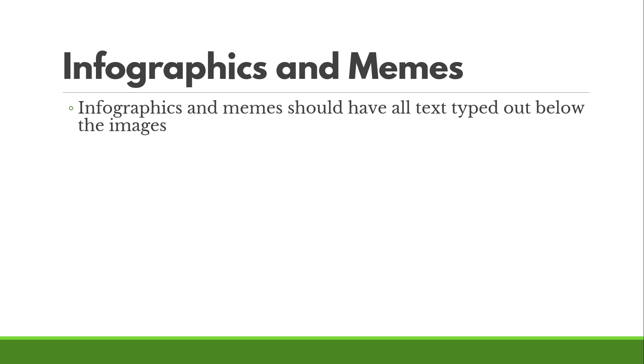But instead of alt text, because alt text, again, is limited to 100 characters or less, infographics and memes should have alt text typed out below the images if it's more than, say, 100 characters. Let me show you an example of this.